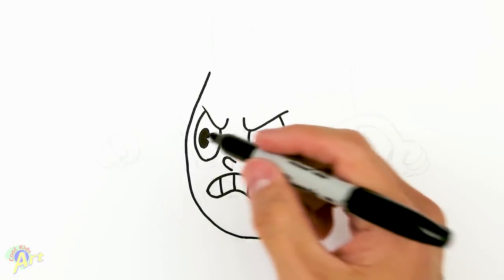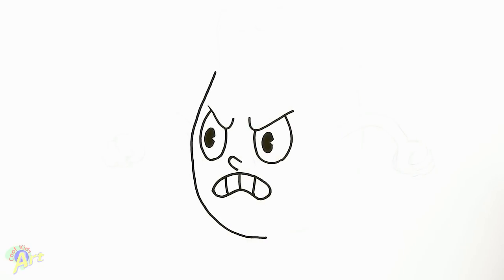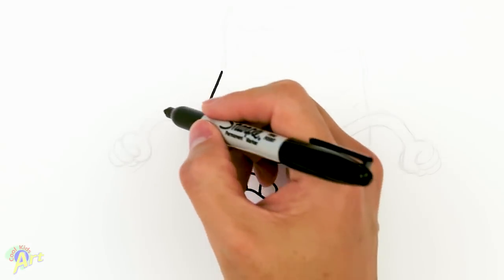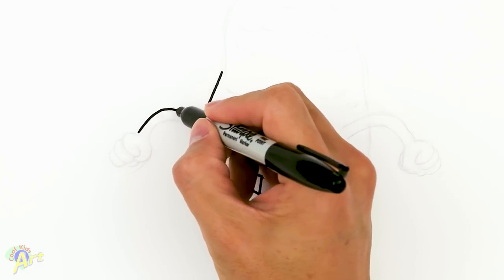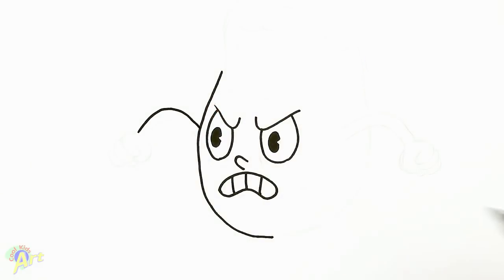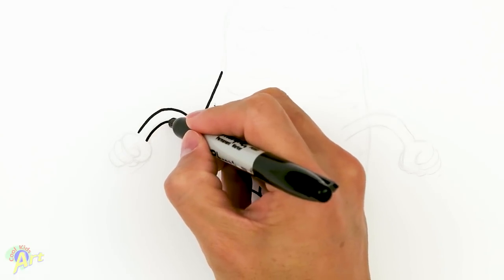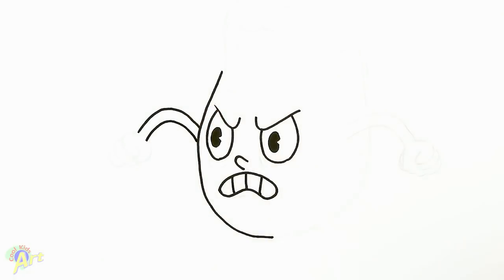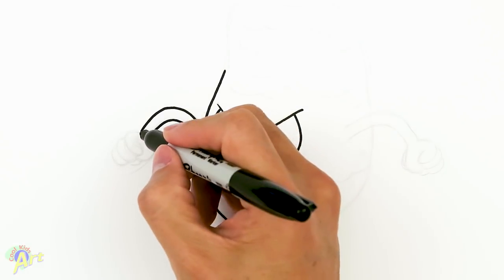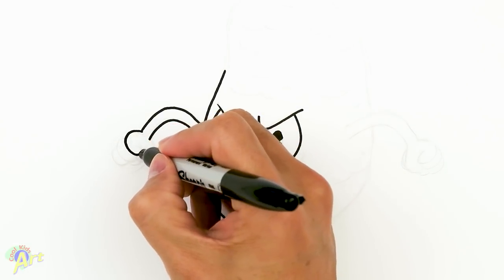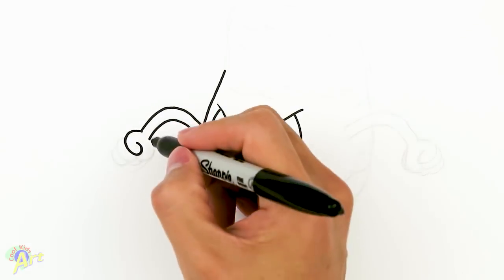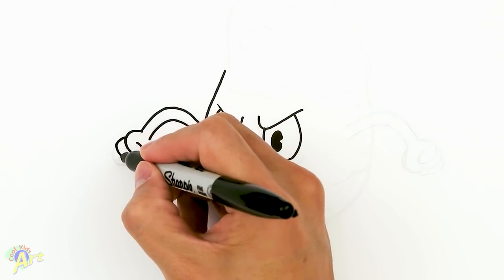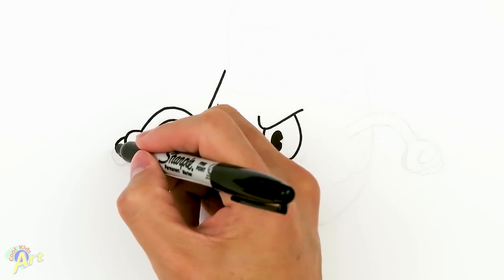And then we're going to stop because we want to draw the arms first. So from here, let's try his arm. So it's just going to be one curve, and then give it some thickness. And then from there, we're going to draw his hand.